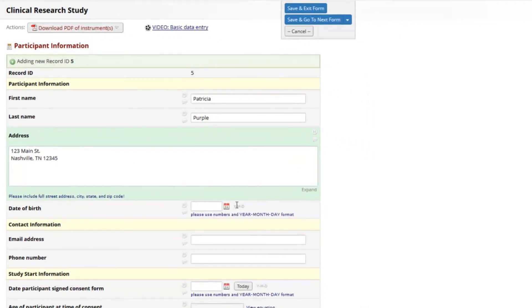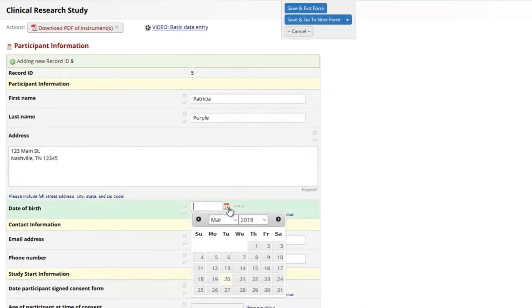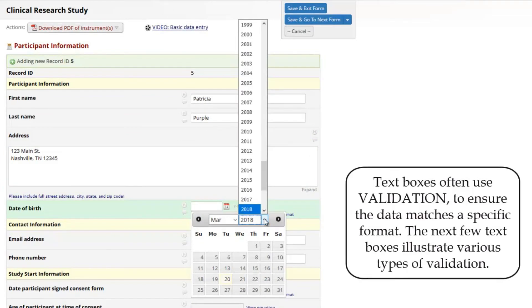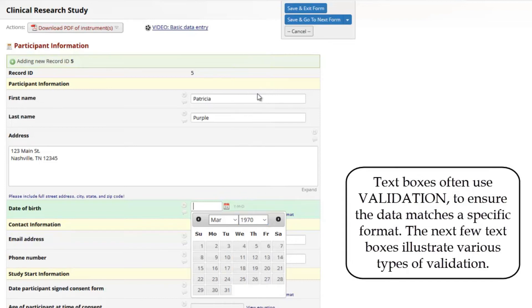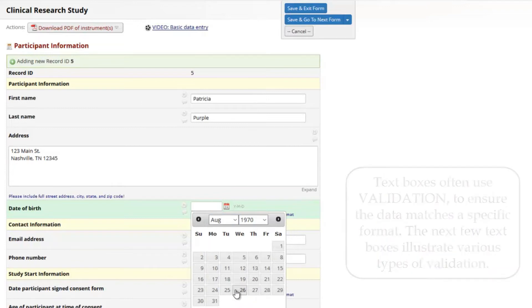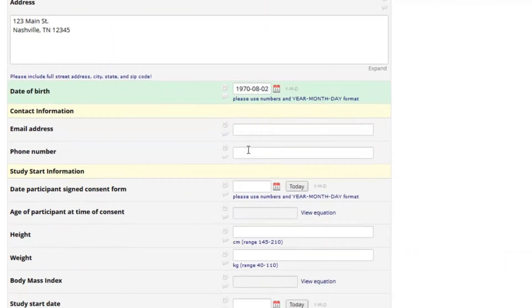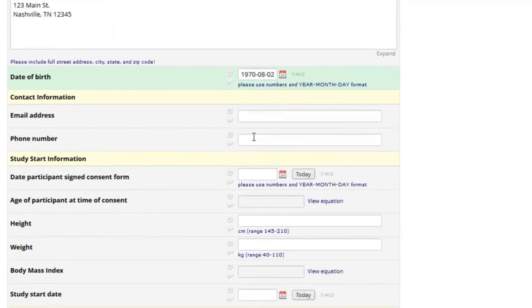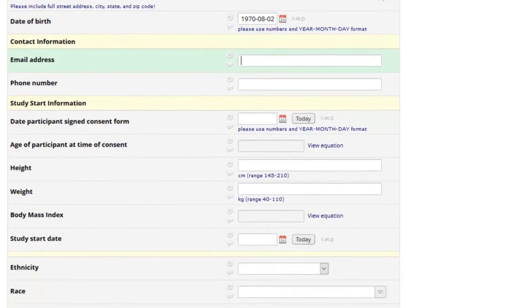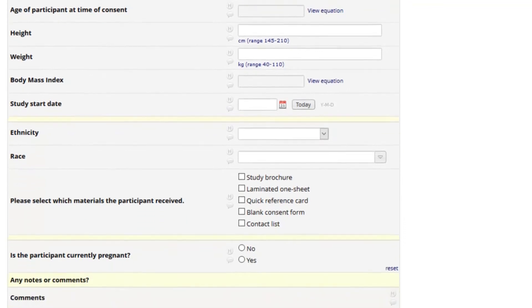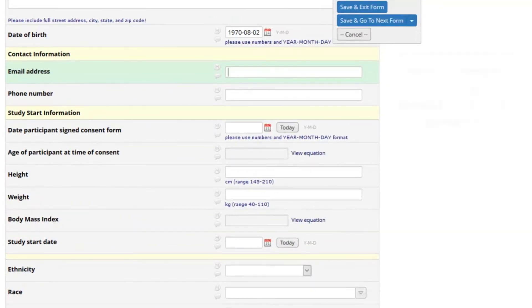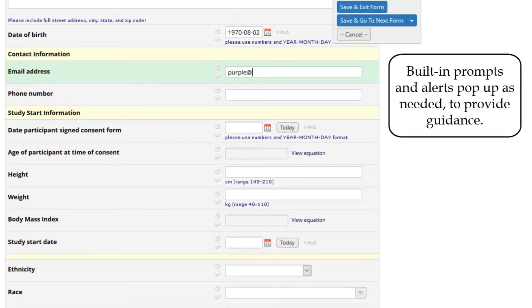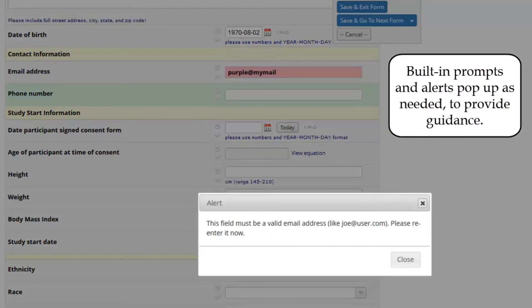Some text fields require a specific type of formatting. This is called validation. The next few text boxes are validated to ensure I enter the correct format for each. Notice that REDCap automatically reformats certain data. And if I make a mistake, REDCap will display an alert. Validation is a way to ensure that data is saved in a consistent format, and most projects use this functionality.